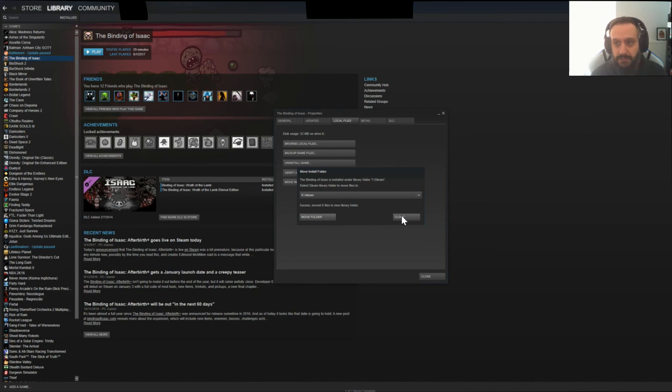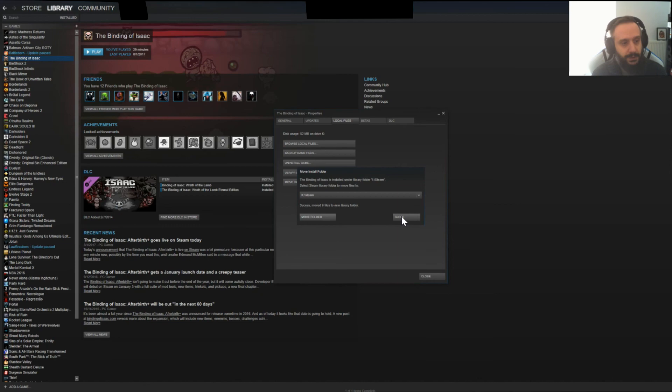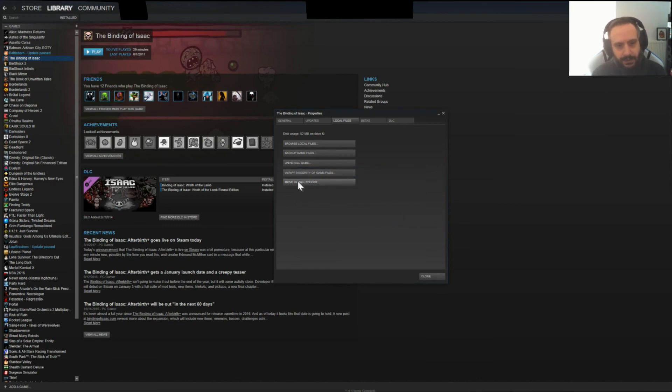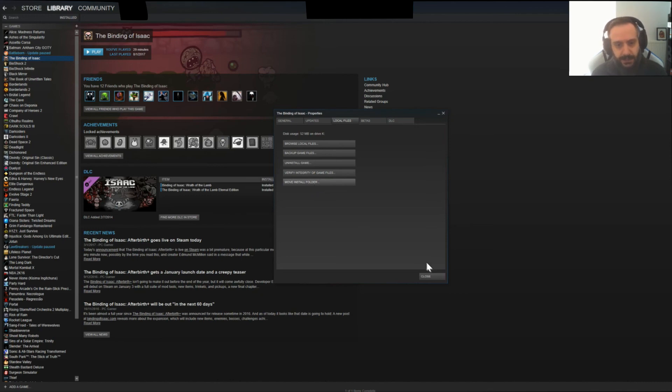That's it. Fairly simple. Remember, when you add a library folder, you have to close Steam and then open it. Otherwise, this button here will not exist. Thanks for watching. See you again soon.